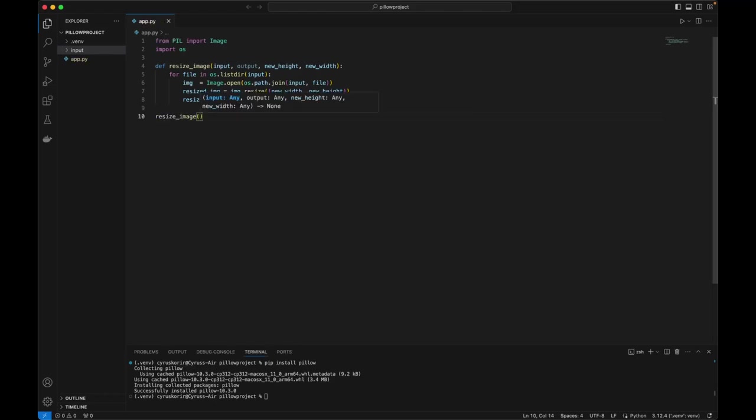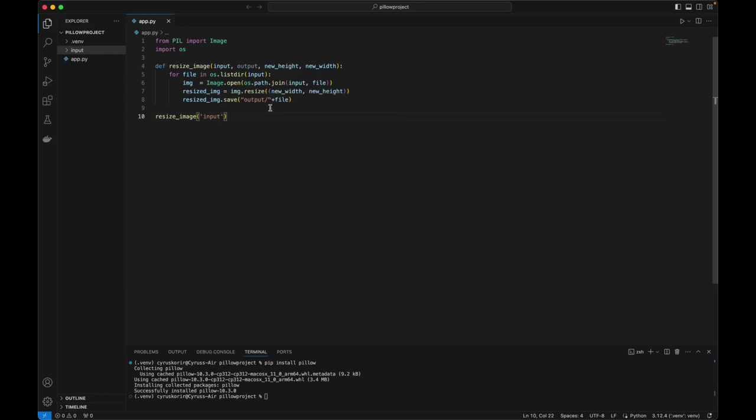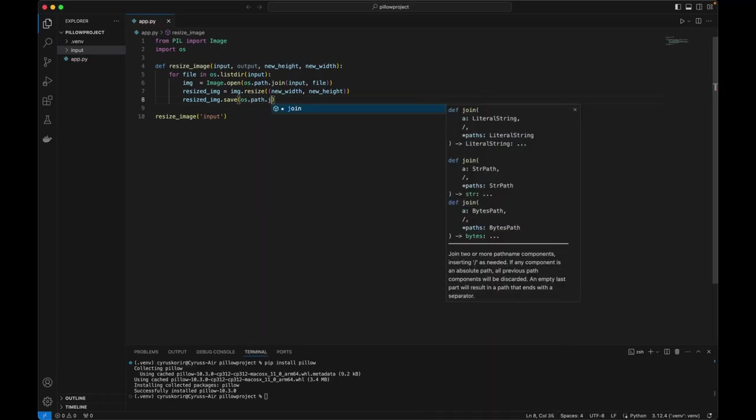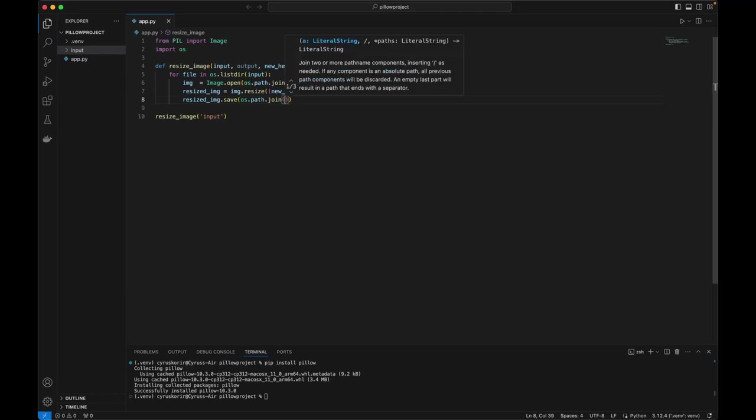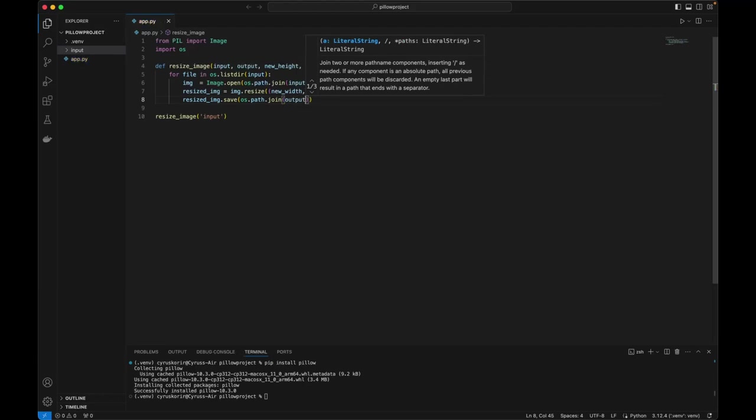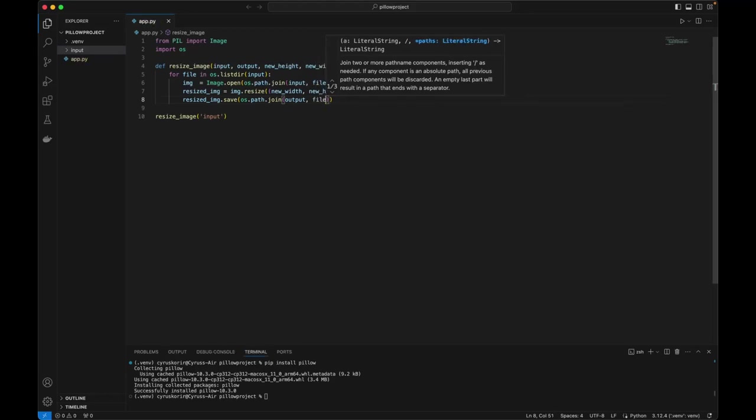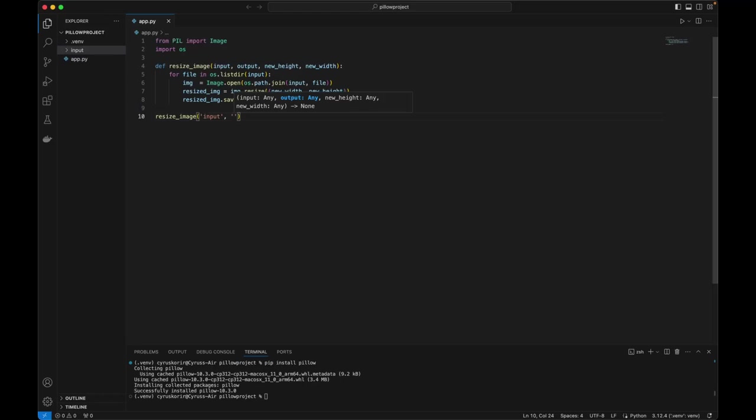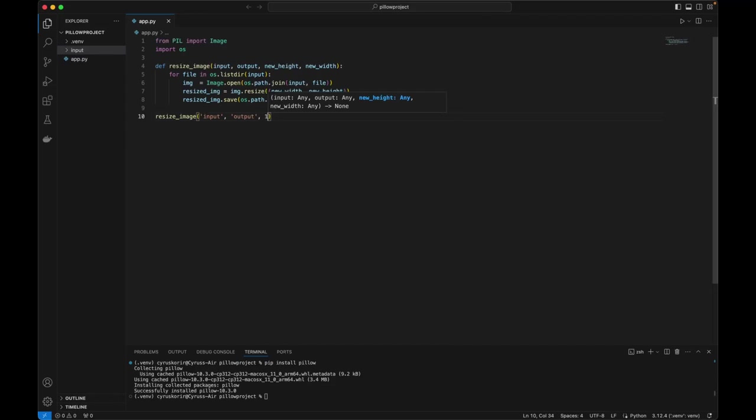Input will be input. We are passing output folder as a parameter, there's no need for us to manually write that. So output and then the file name. The file name is going to remain the same in the output and the input folder. Hopefully it will create the output folder because it doesn't exist right now. And then we are going to say the new height will be 100 by 100.